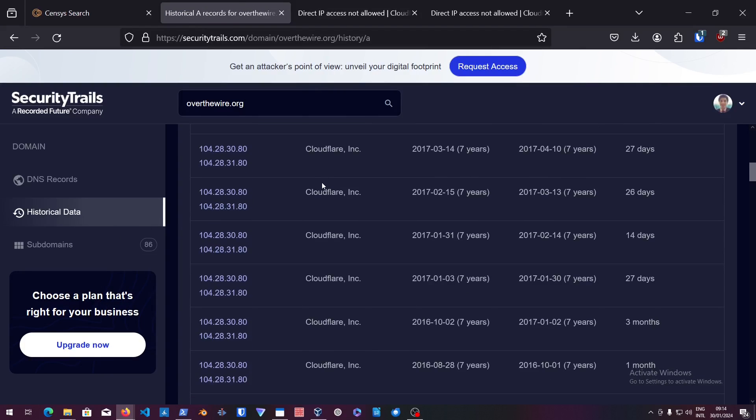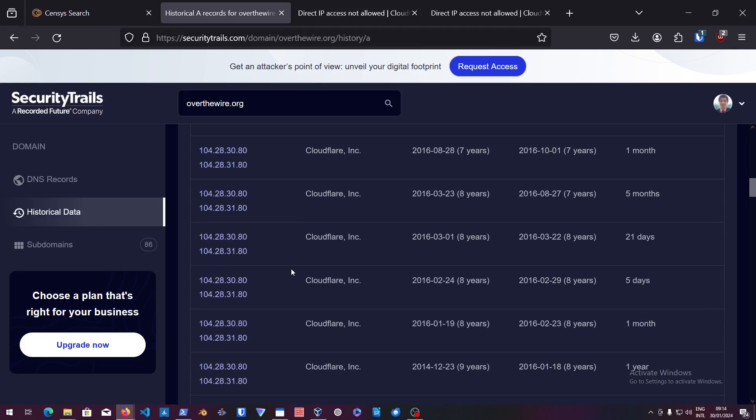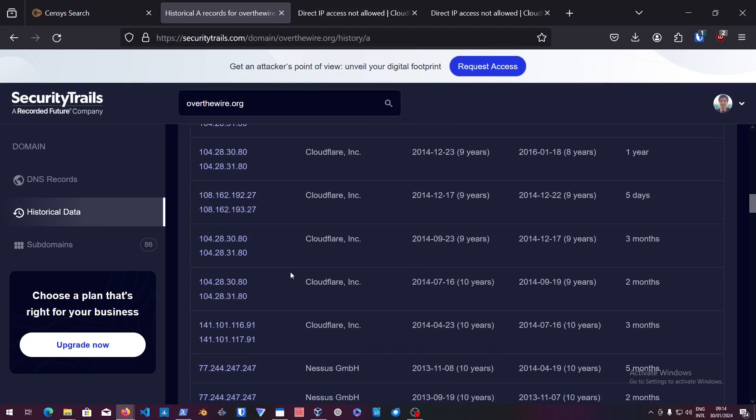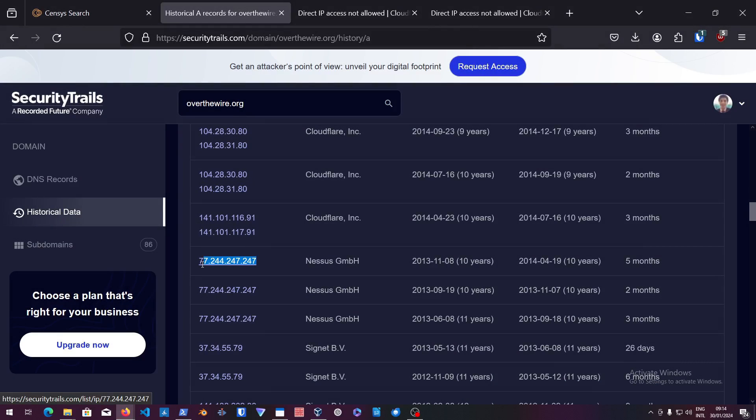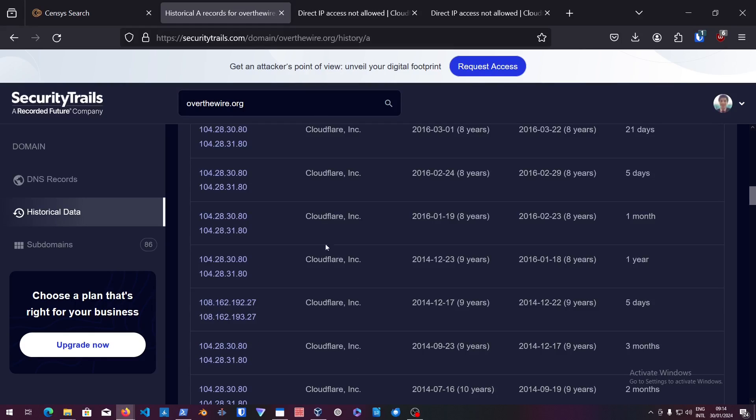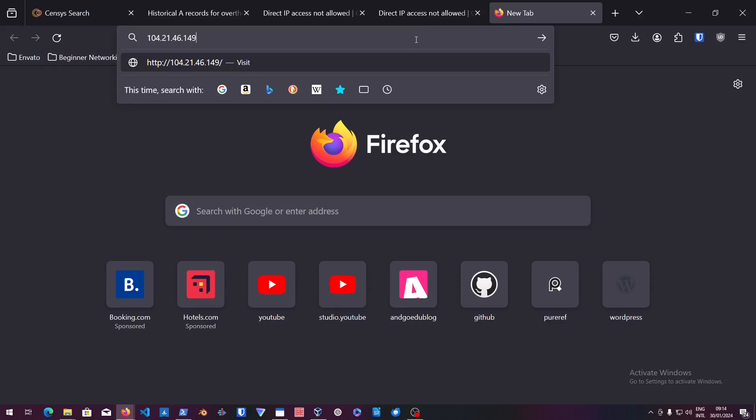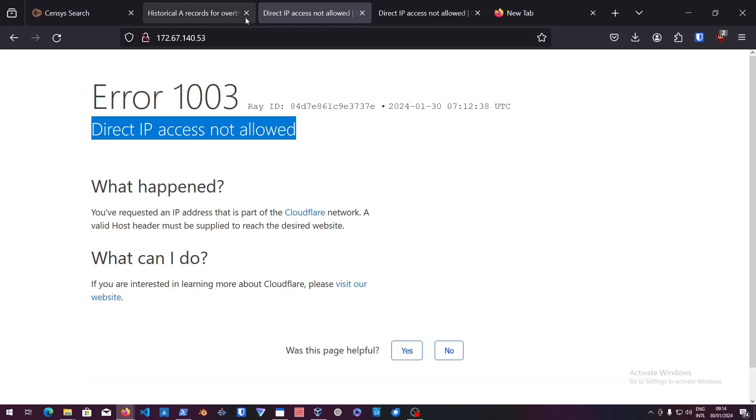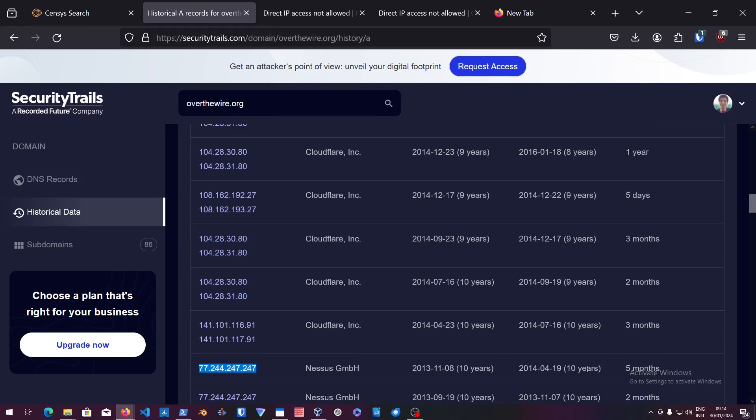I can test out any of these. You can see all of these are probably just CloudFlare because it says over here CloudFlare. Even if we go into this IP, this one is pretty old, this one was like 10 years ago, so this would probably not work.